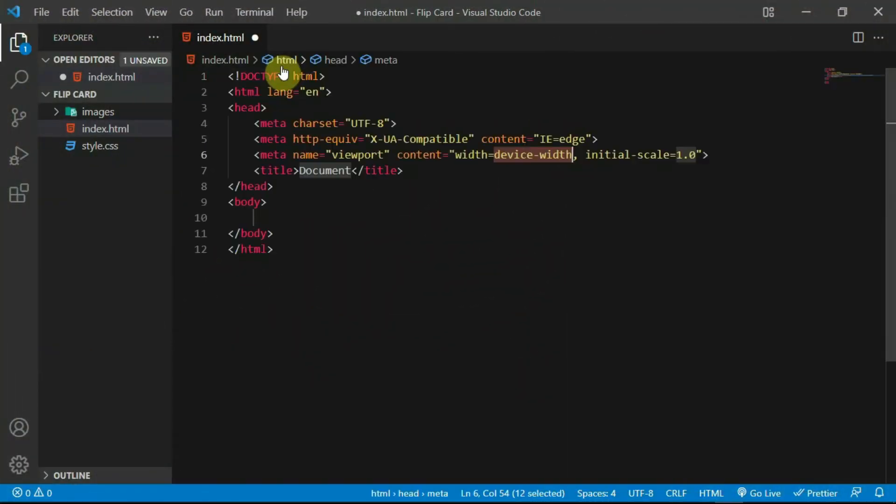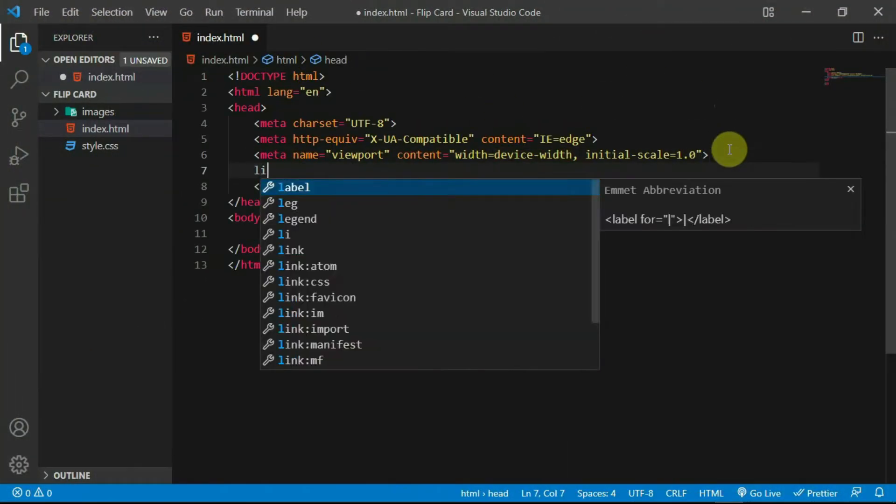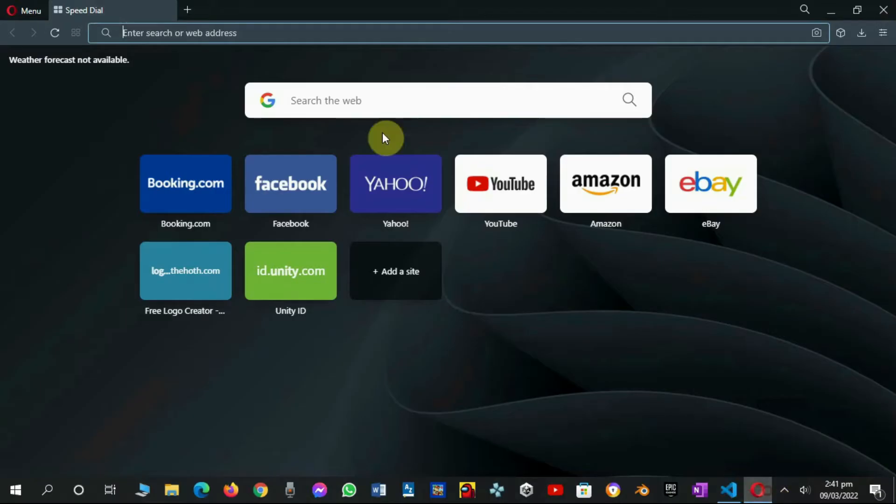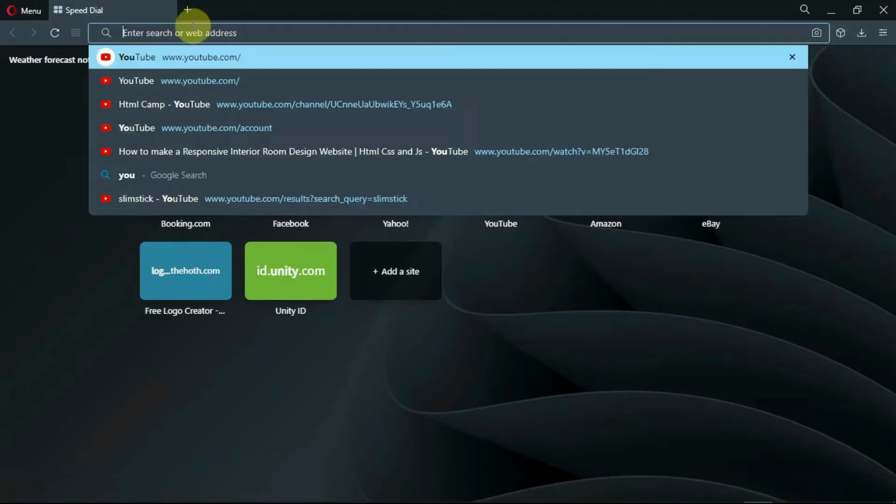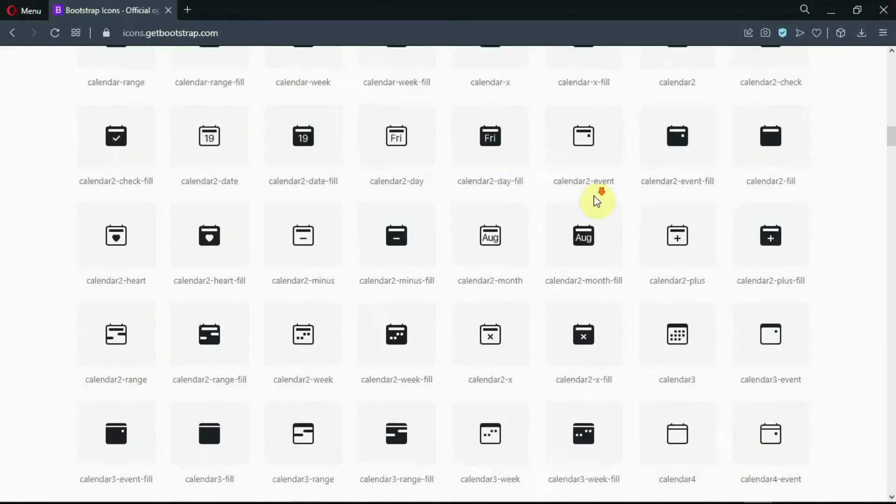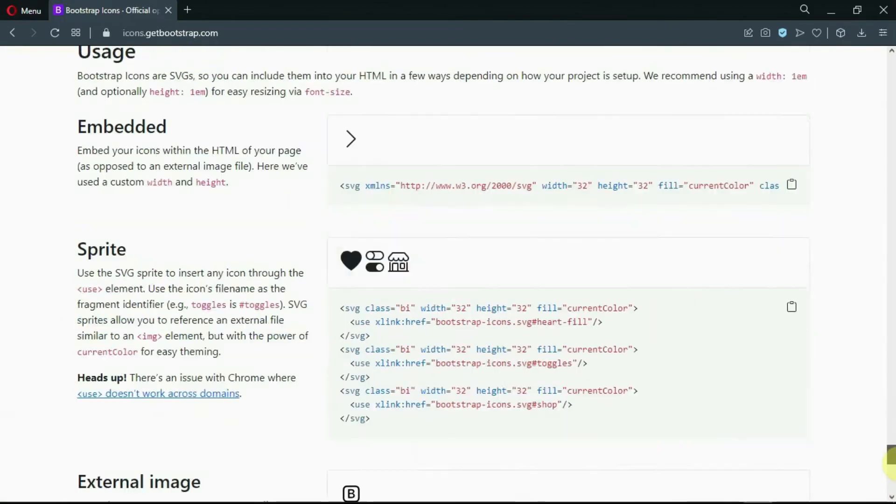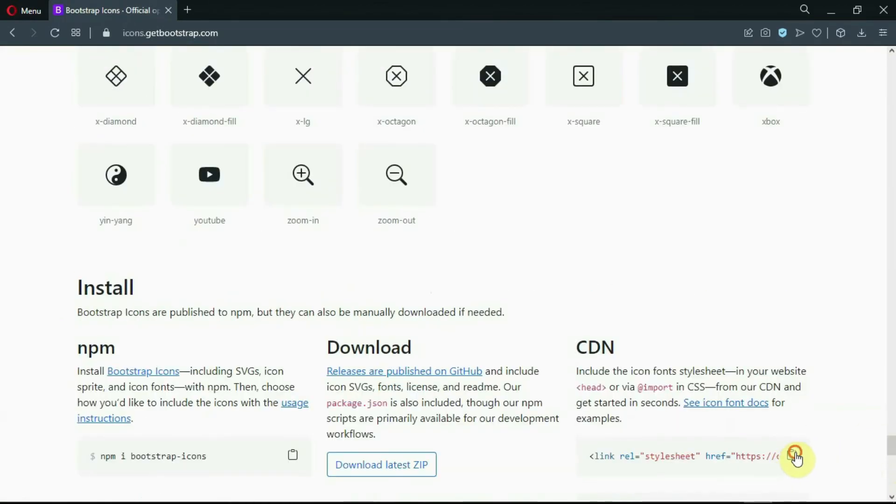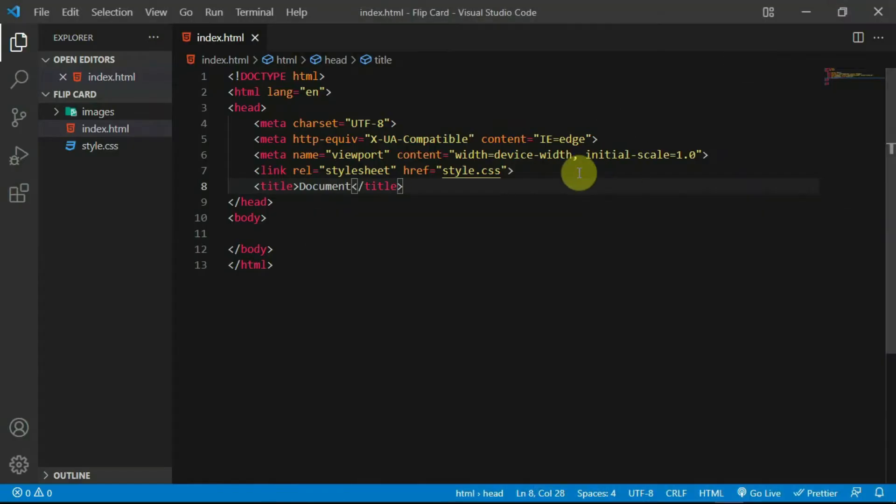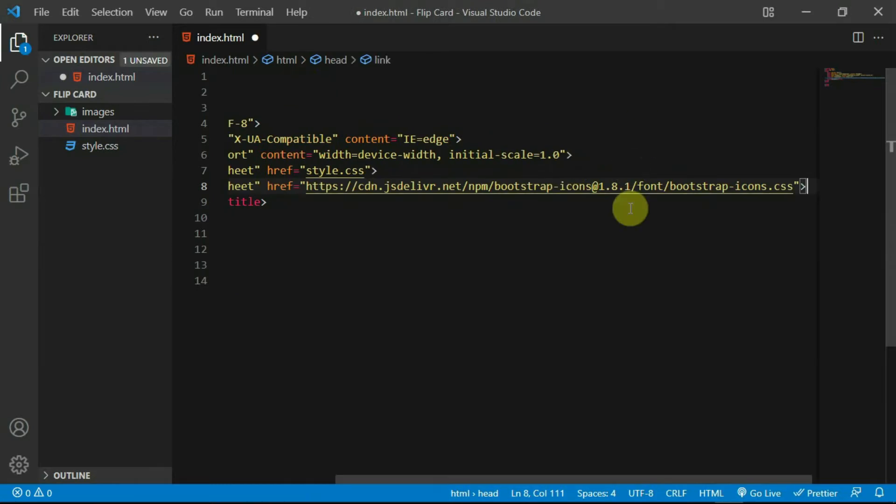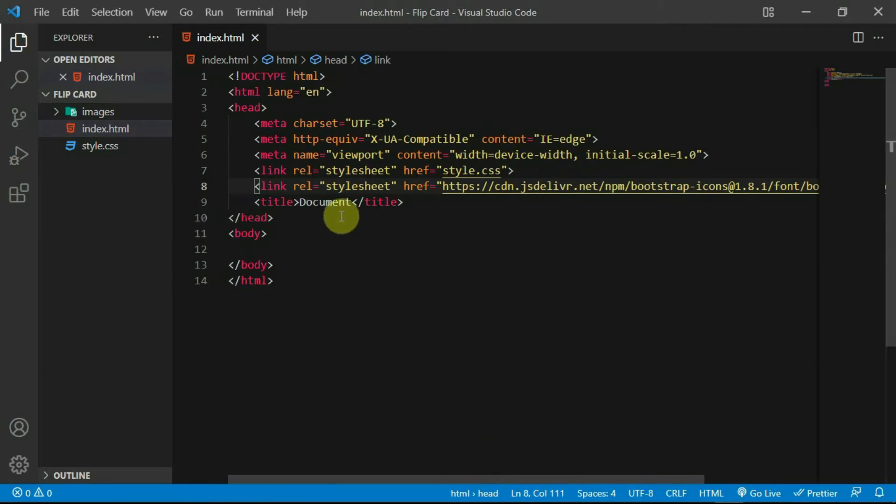Alright, so I'll type in the basic structures and link the script to my stylesheet. In your browser, go to icons.getbootstrap.com and copy the CDN. Now, paste the code in the head tag of your script.